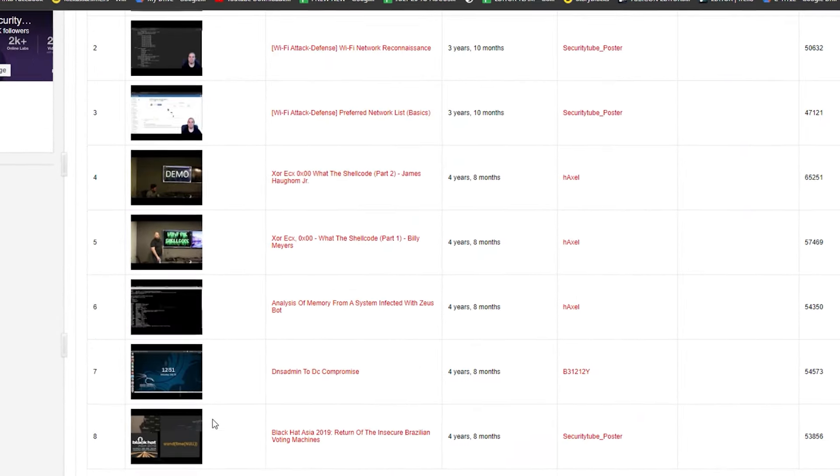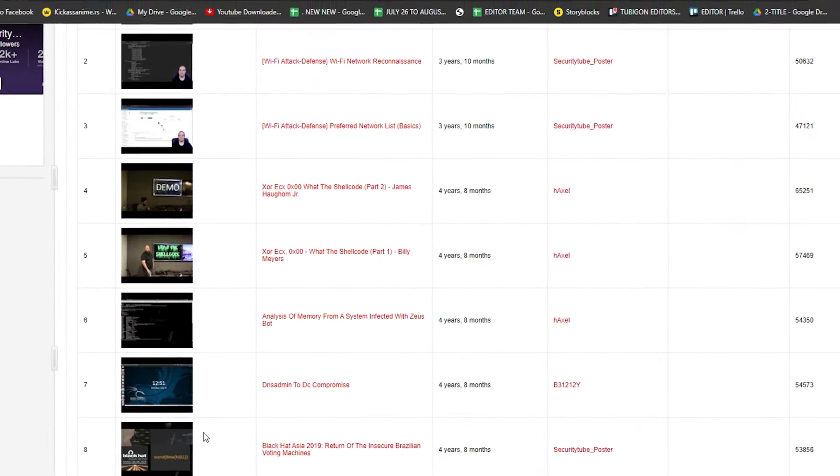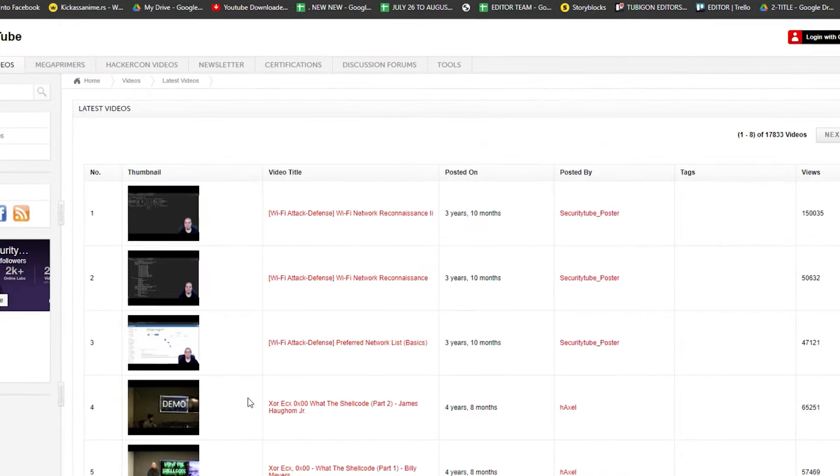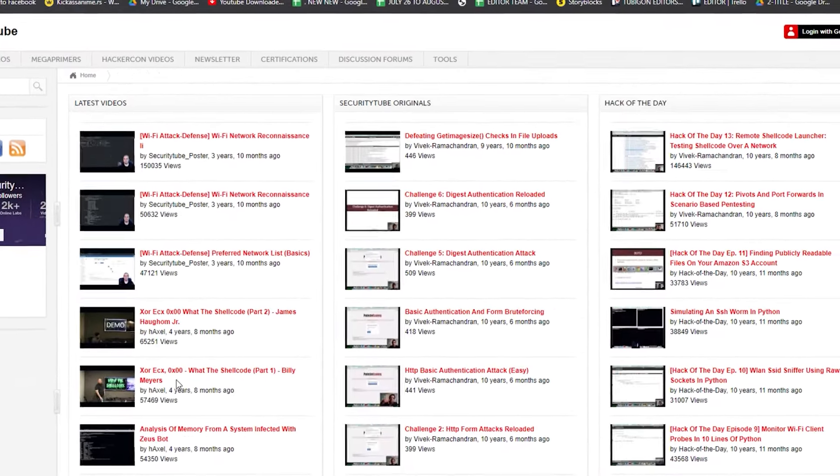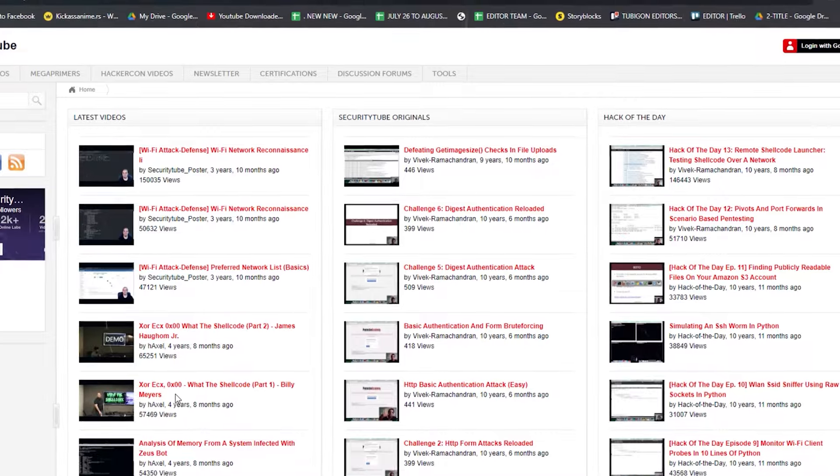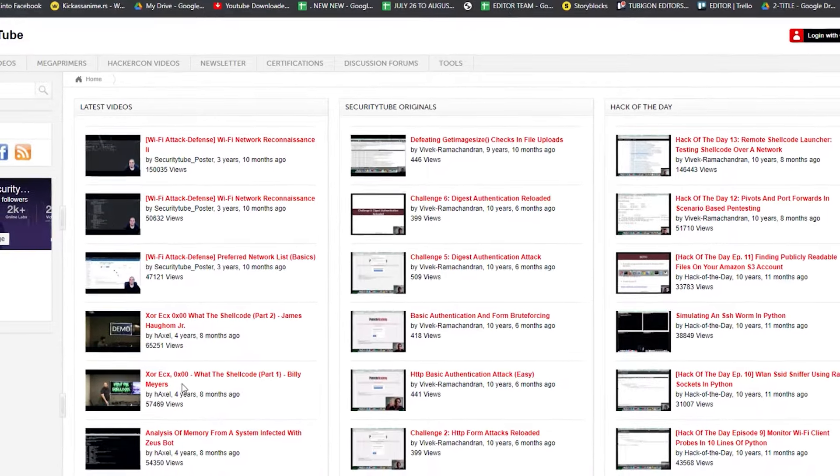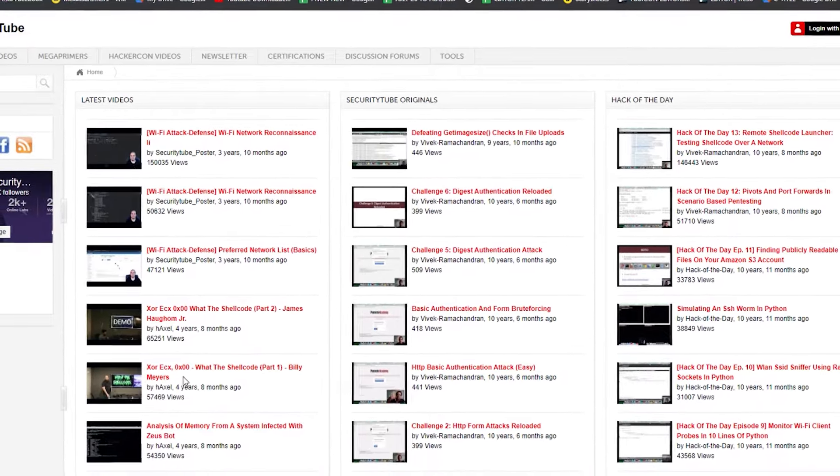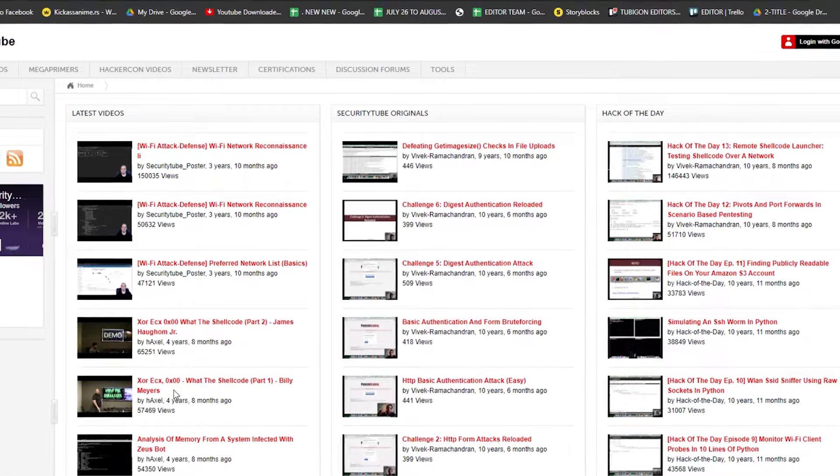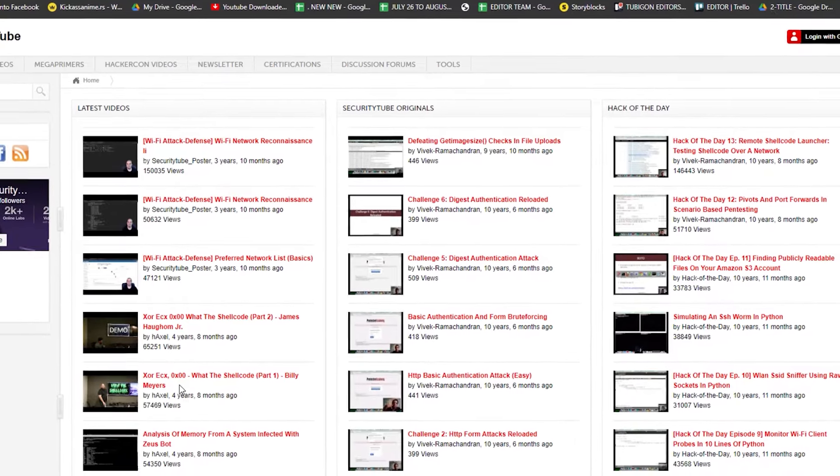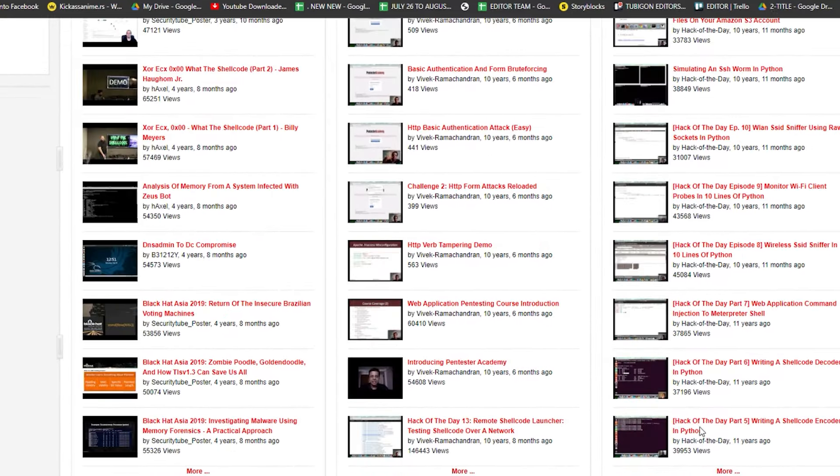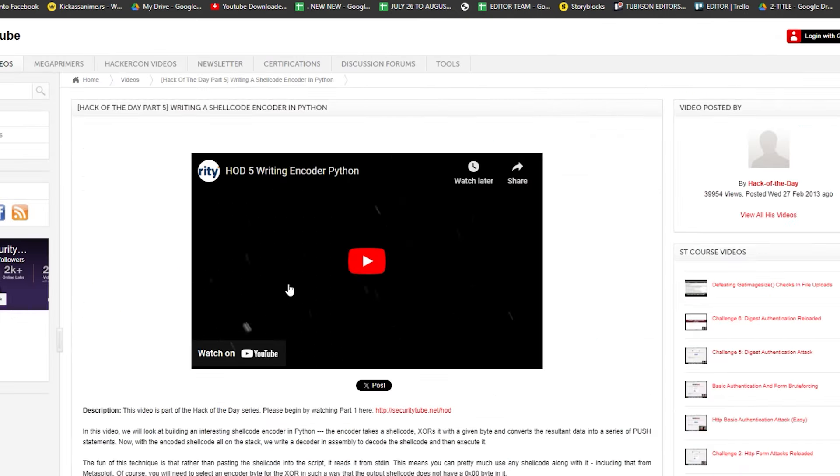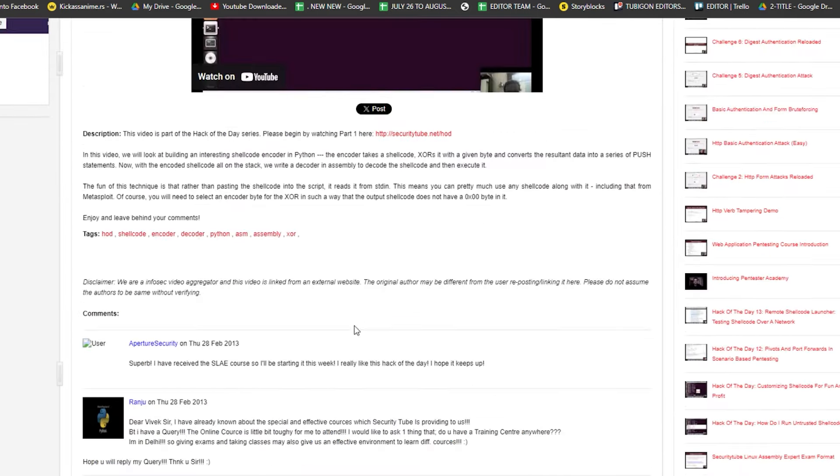You might not find the newest exploits or cutting-edge technologies here. However, you'll discover tried and tested methodologies and wisdom from cybersecurity pioneers. Learning from the classics. Solid foundational knowledge is essential for ethical hacking. SecurityTube's classic content can provide a strong base that endures over time.